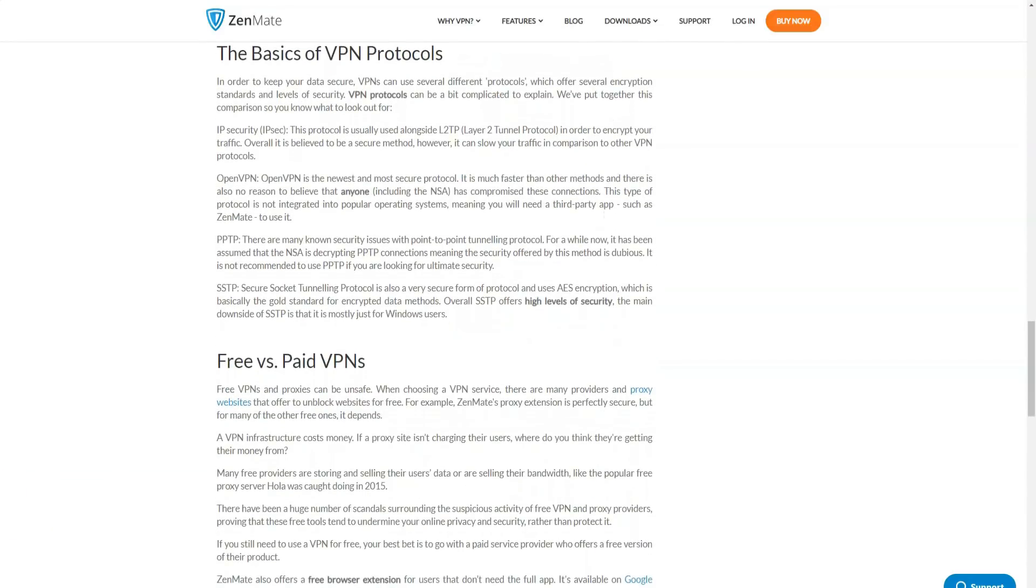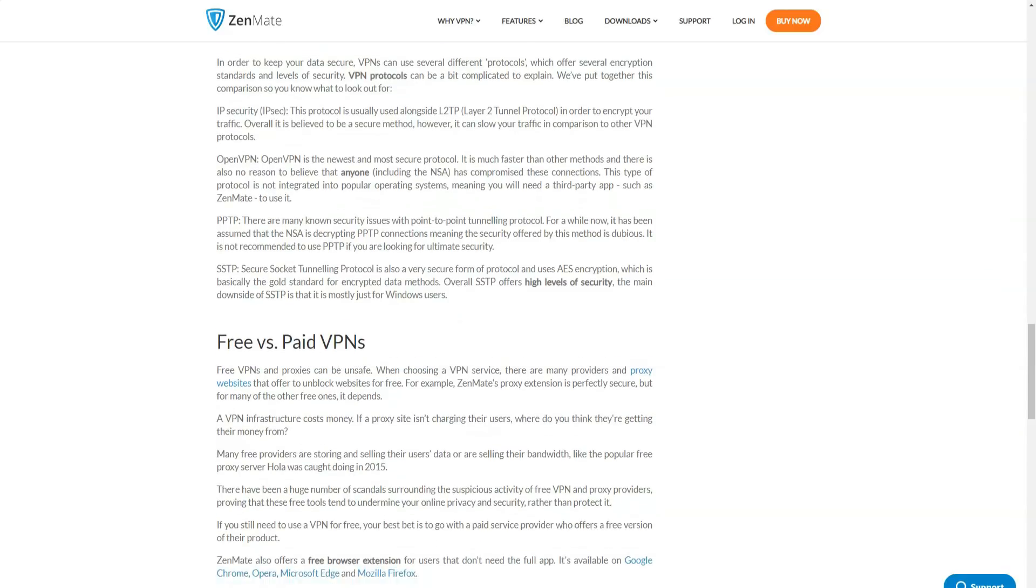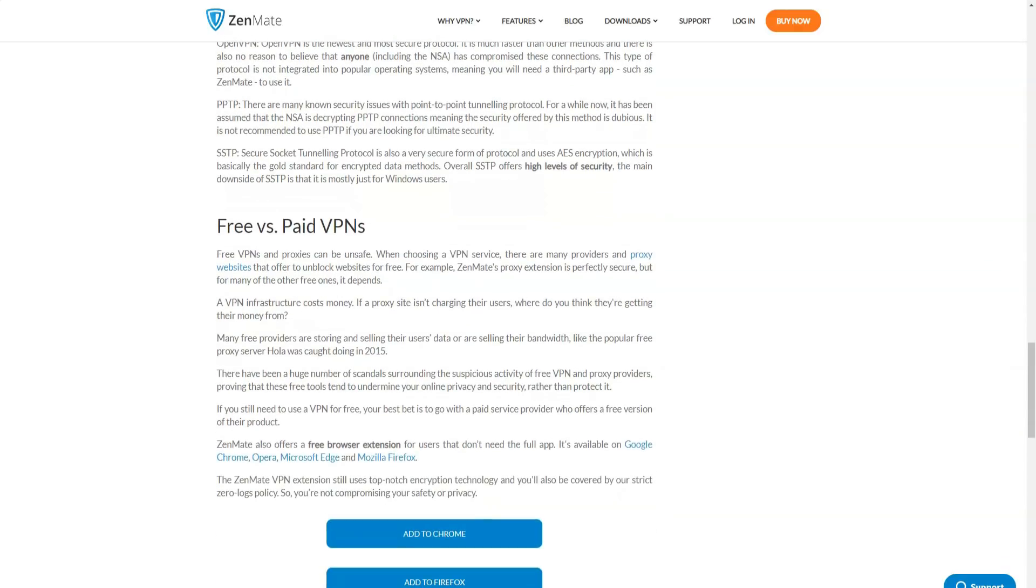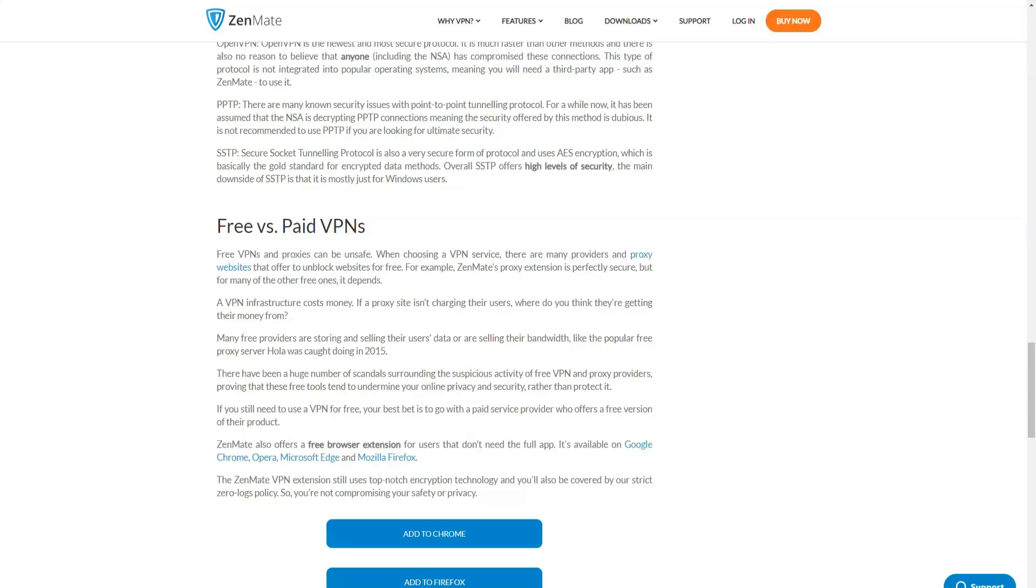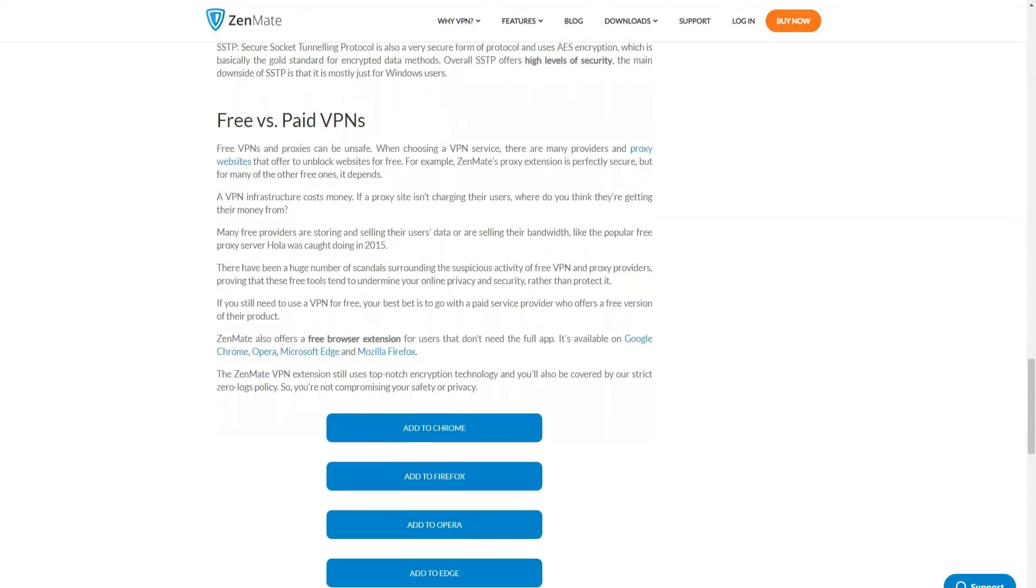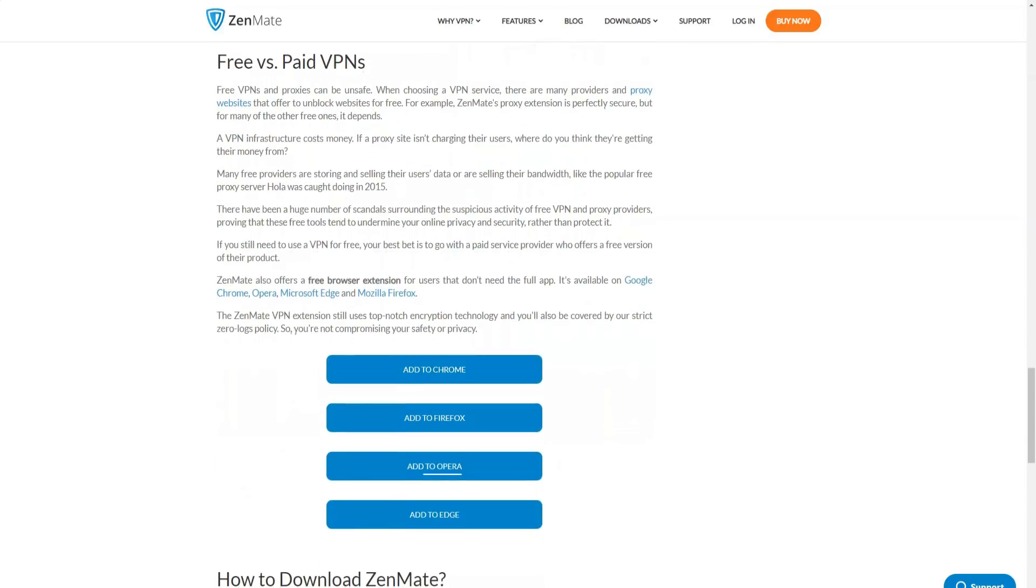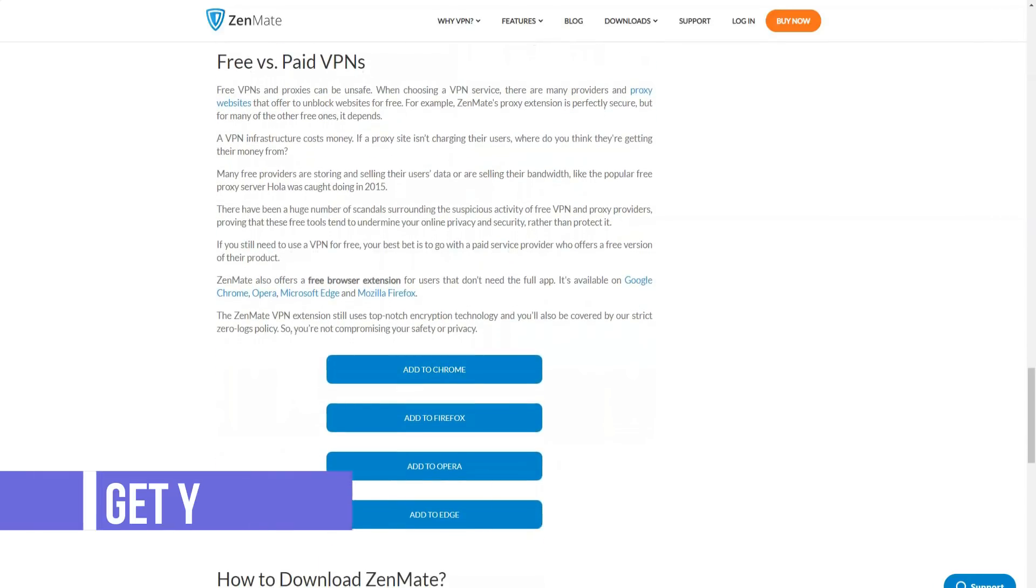You can connect up to five devices at the same time to Zenmate with one subscription. OpenVPN support allows you to install the service application on game consoles, smart TVs, and Raspberry Pi mini computers, as well as on Ubuntu.